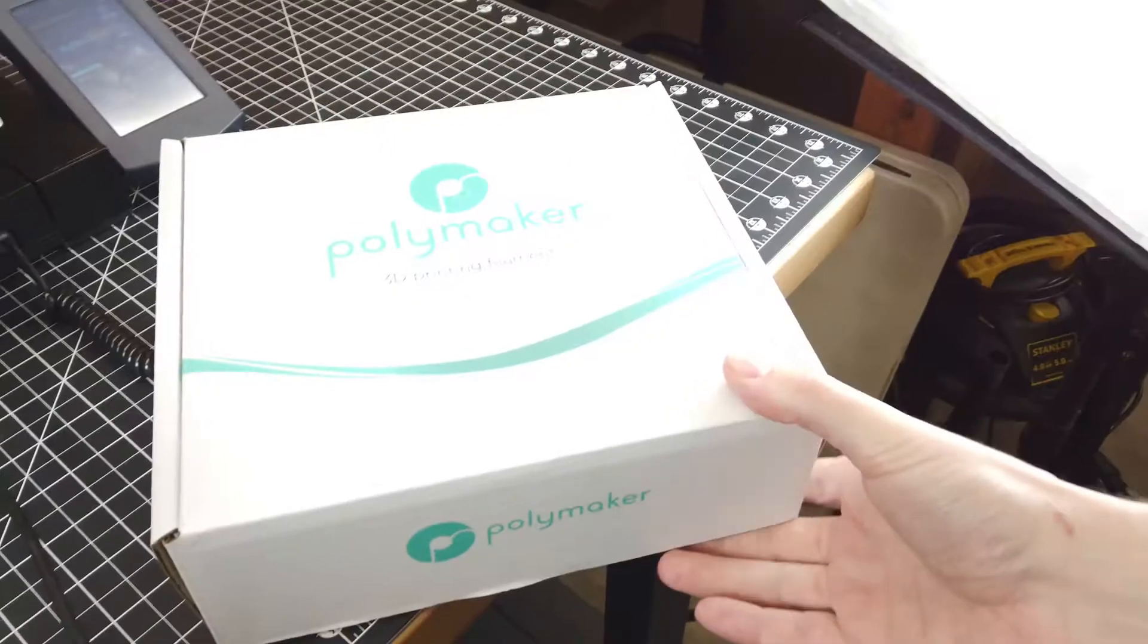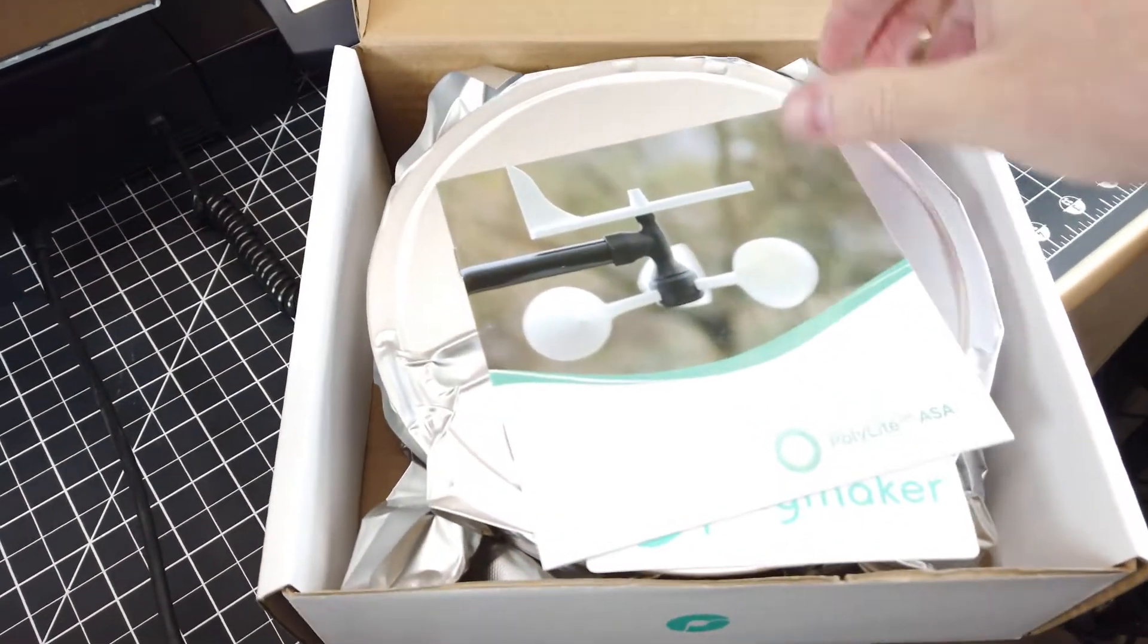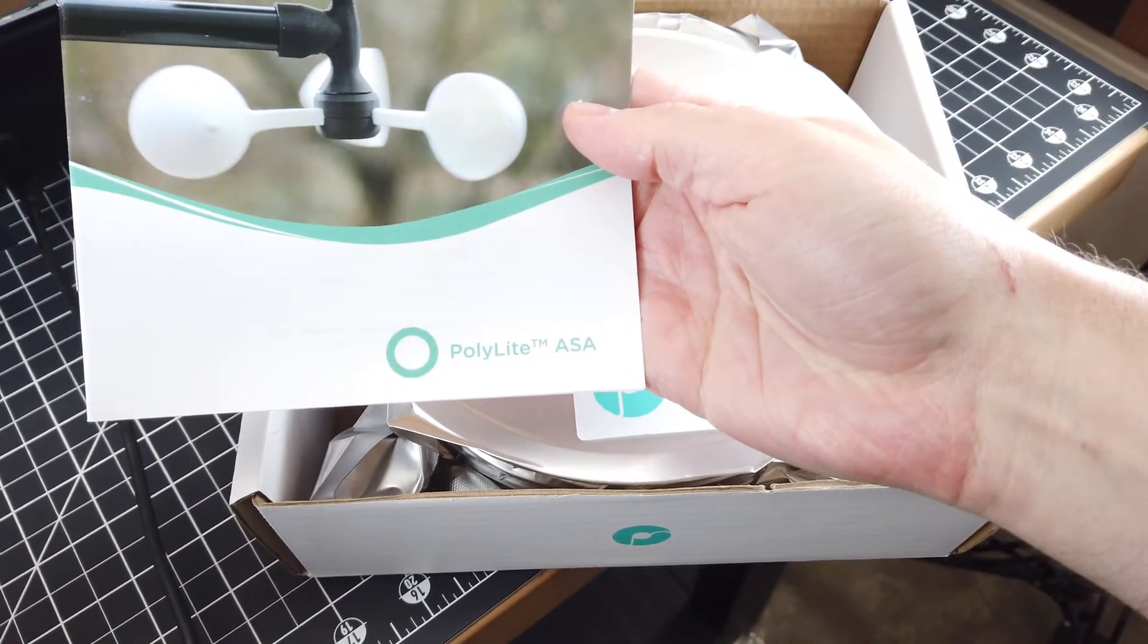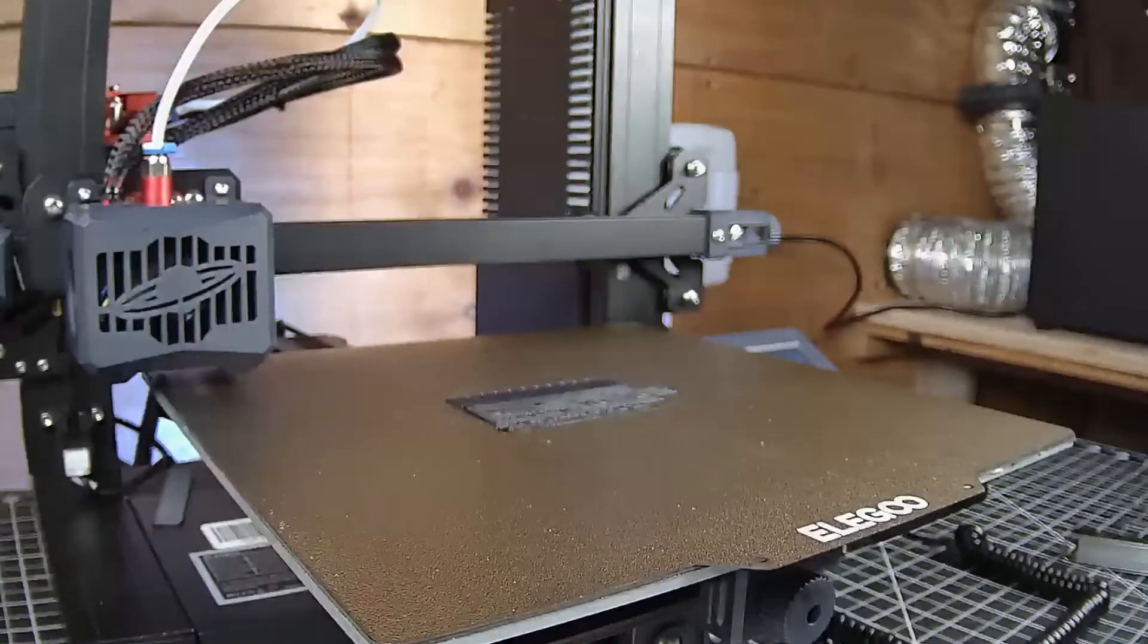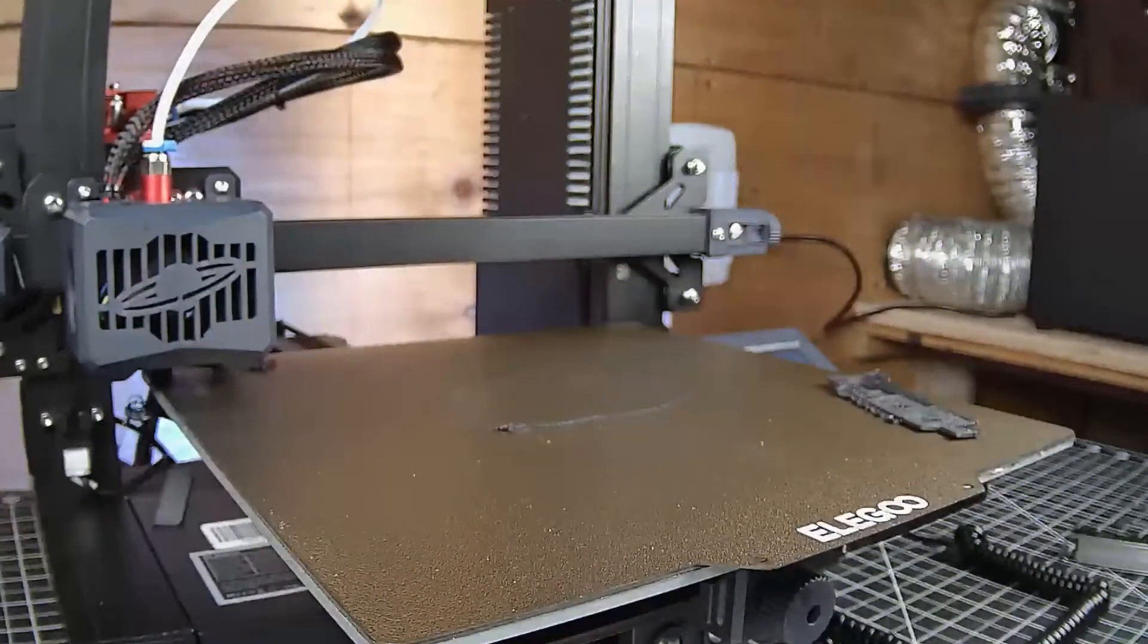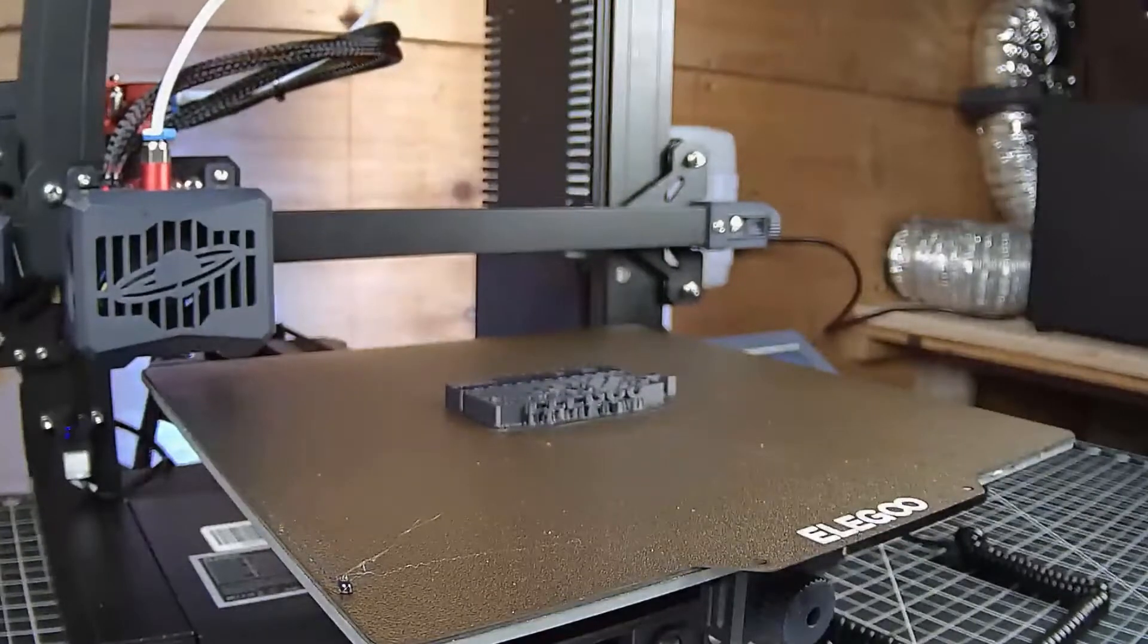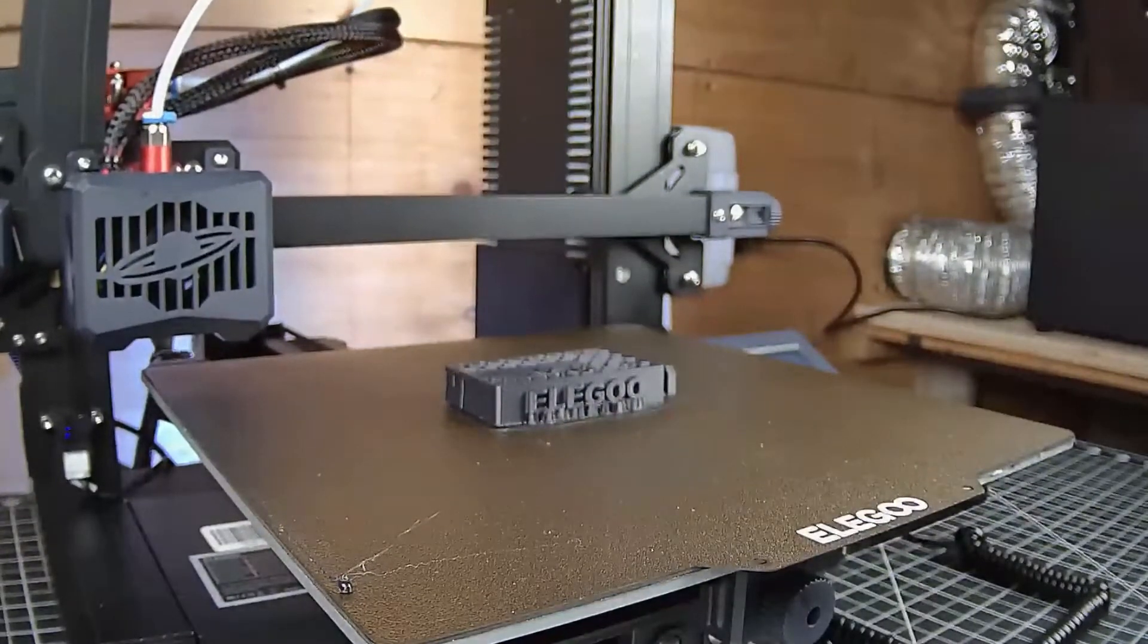There's no real surprise that this can print PLA with no problems. So let's try something a little bit harder, like some ASA from Polymaker. At first I was having some problems with it. It was not sticking to the bed and warping and just failing prints. But after tuning some temps and making sure the fan was completely off, I was successful in my print.